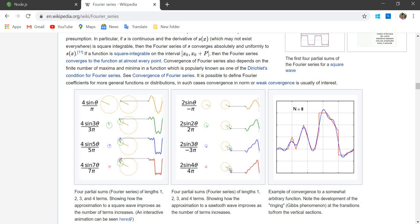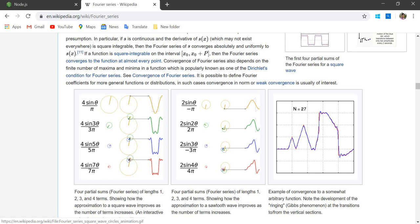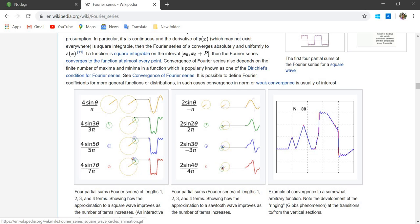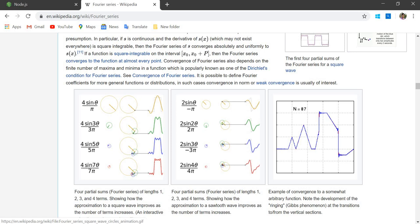In this video we will make the animation of the Fourier series. This is the graph we will try to plot on the canvas using JavaScript. The equation for one circle is 4 sin(θ)/π, for two circles it is 4 sin(θ)/3π, and for four circles it is 4 times sin(7θ)/7π.